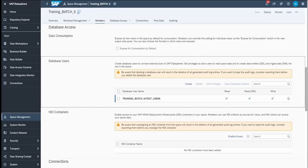The third category is the HDI container, which is about accessing the HANA Development Infrastructure. If you have an SAP Data Sphere instance and also an HDI container with a data set you'd like to connect, you can directly enable access from your space to that HDI container.